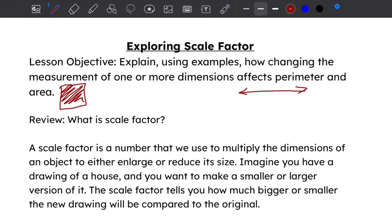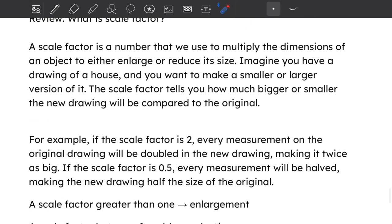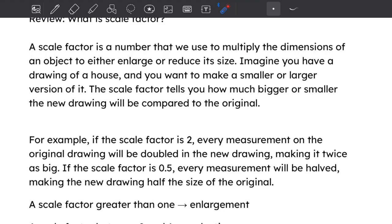Before we get started, let's review the definition of a scale factor. A scale factor is a number that we use to multiply — technically, dividing is the same thing as multiplying by a fraction — so a scale factor is a number we use to multiply the dimensions of an object to either enlarge or reduce its size. Imagine you have a drawing of a house and you want to make a smaller or larger version of that drawing.